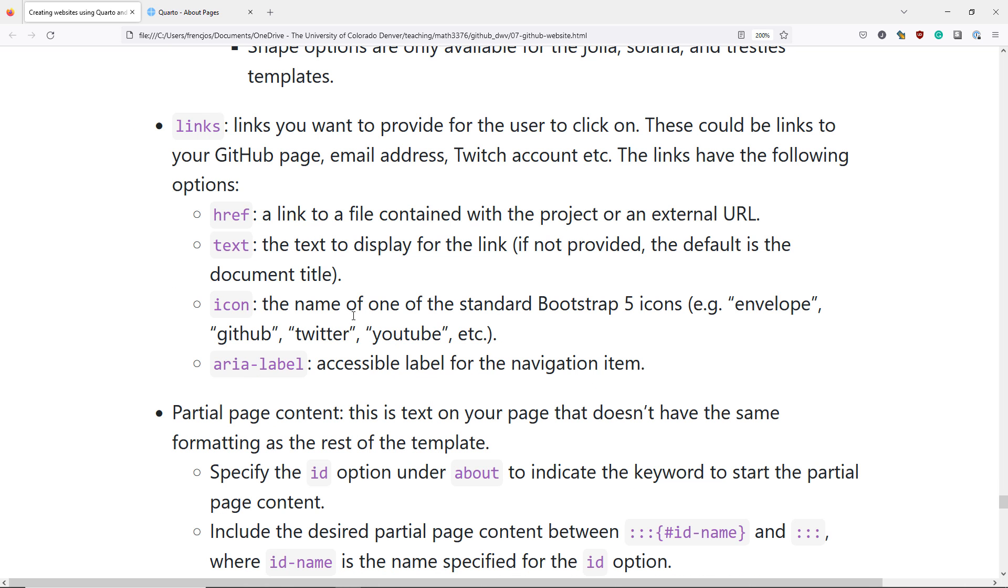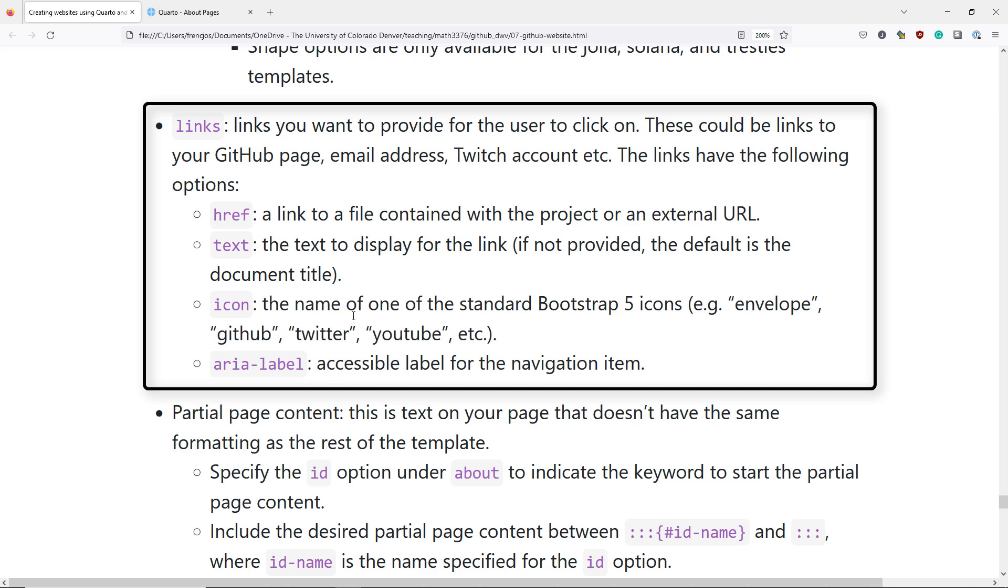The second element that you can specify is the links element. These are going to represent links that you want to provide for the user to click on. These could be links to your GitHub page, your email address, a Twitch account, etc. For each of the links that you specify, you have several different options.